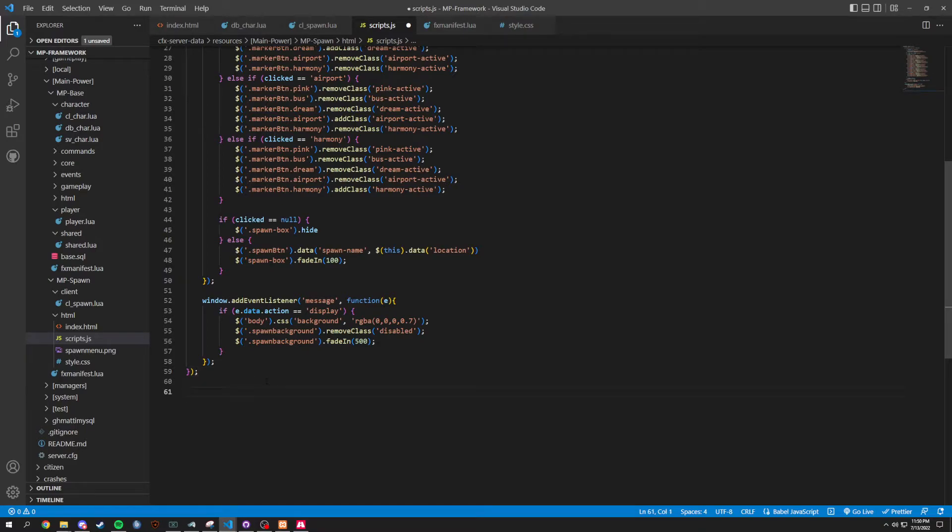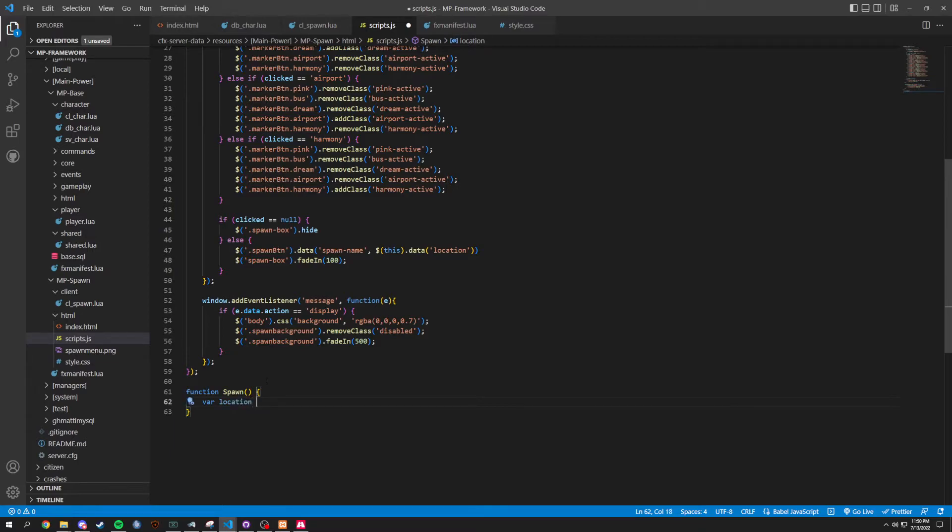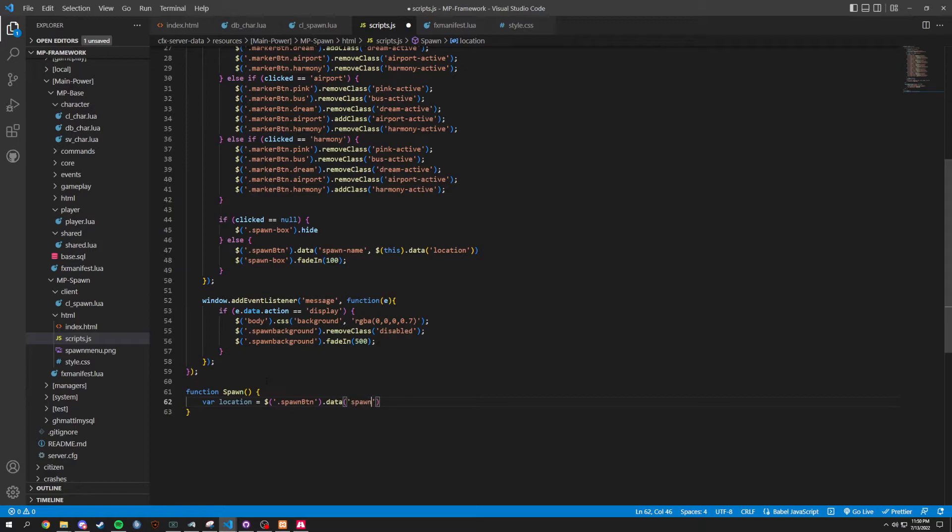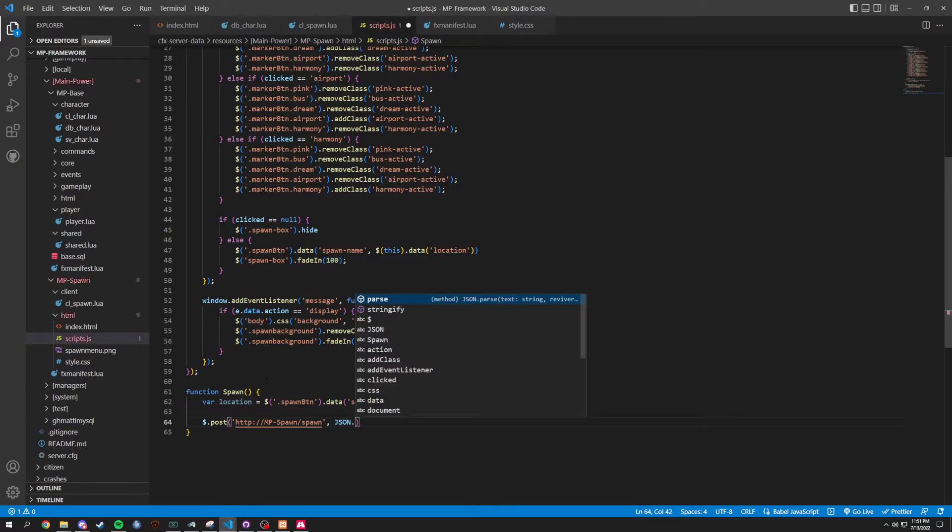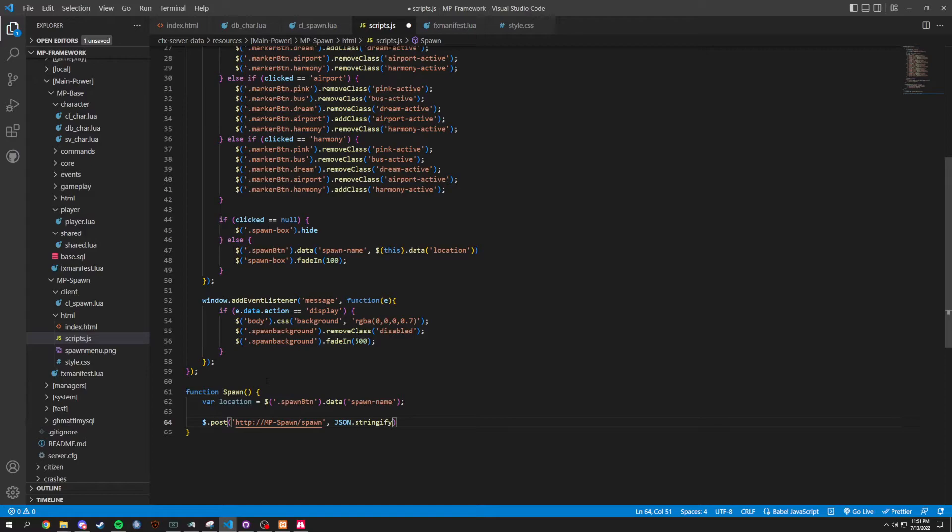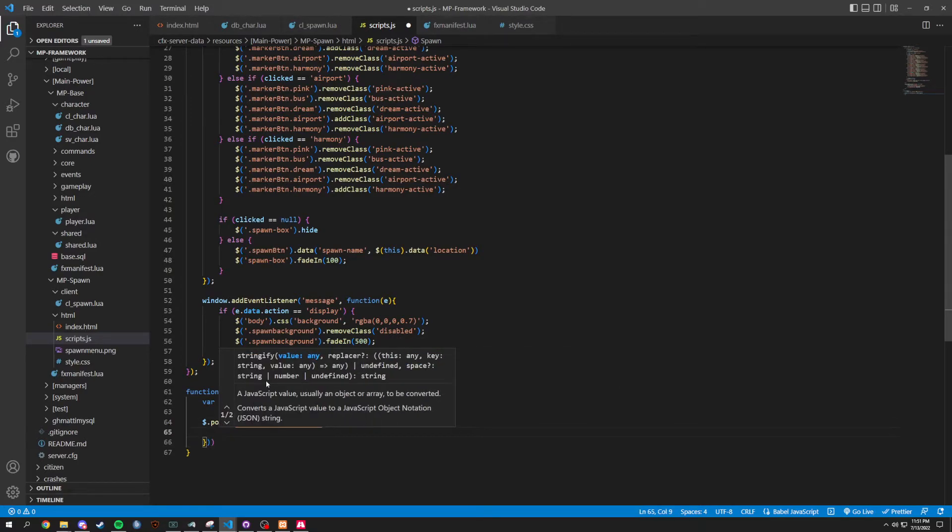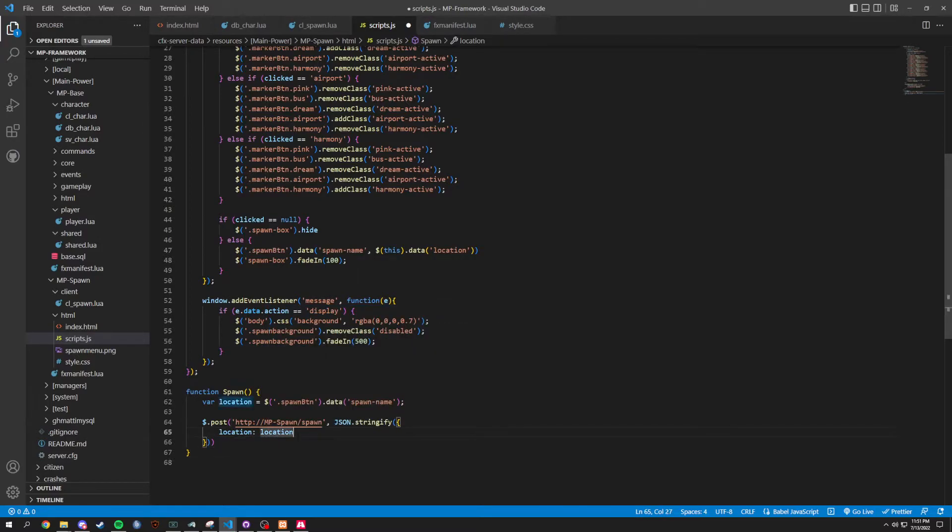Now, we're going to be doing the spawn function. We're going to do a function here and call it spawn. Inside this function, we are going to do a var.location. And that's going to set to equal to dollar spawnButton dot data. And then, spawn-name. Close that off right like that. And now, we're going to do a dollar sign post. And this is where you get the little website. HTTP colon slash slash mp dash spawn slash spawn. And then, we're going to do a JSON. JSON.stringify. We're going to stringify this. And we're going to add that bracket. Location is set to location.